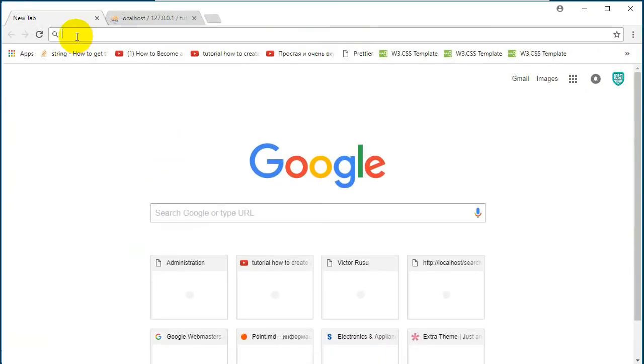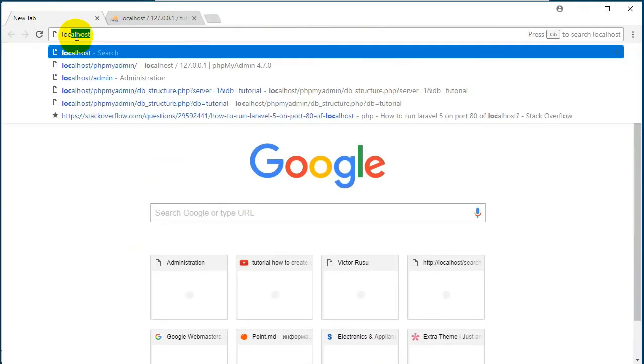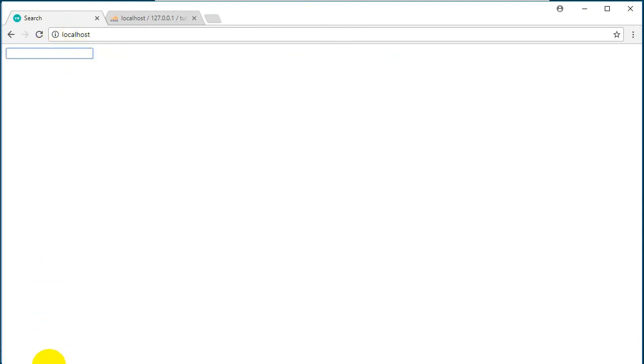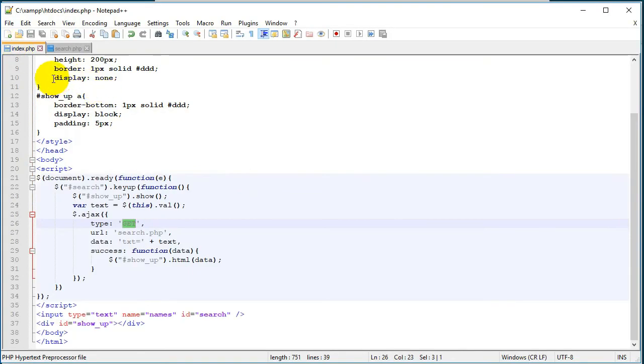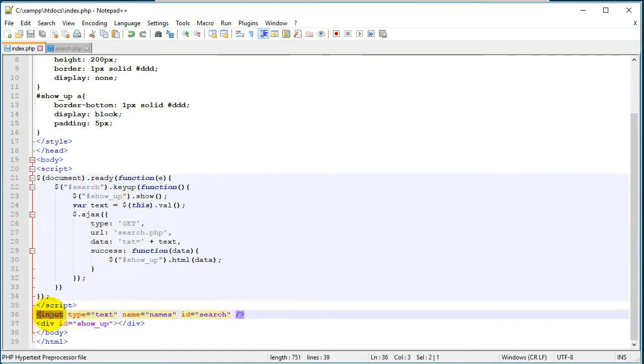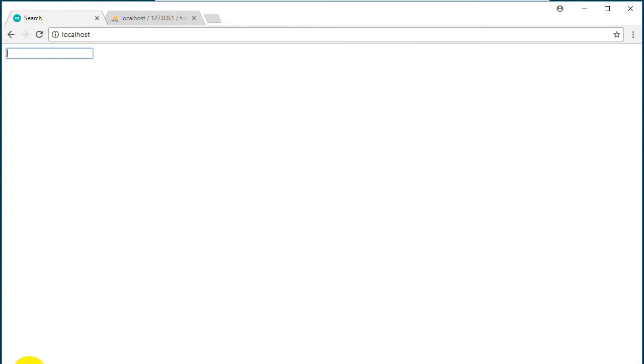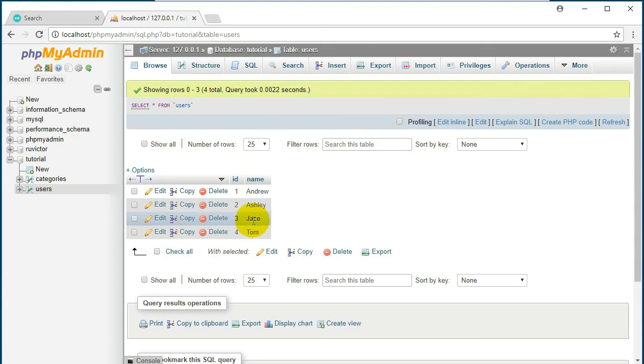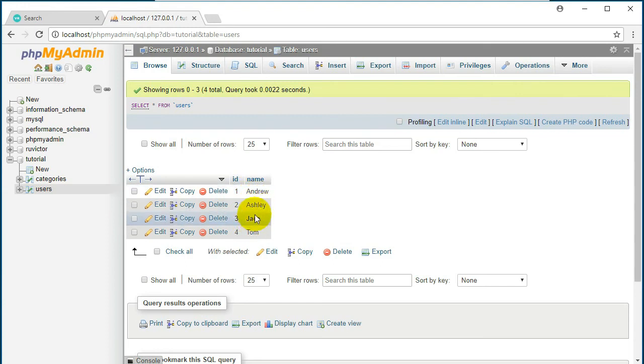So let's save this file, let's go and open the browser and type in localhost. So we have here our field from index.php, it's right there.